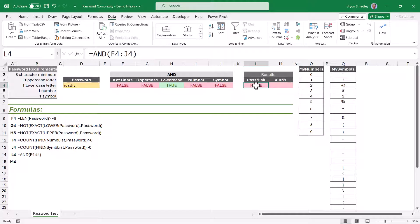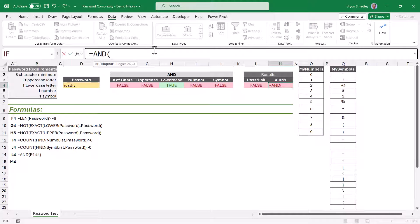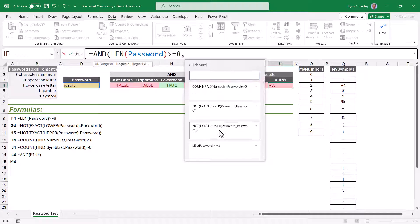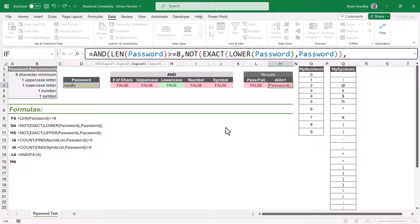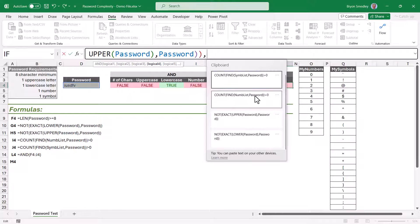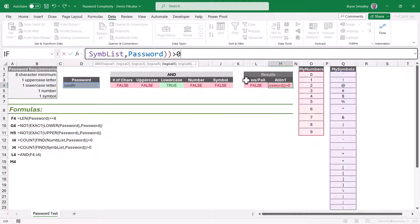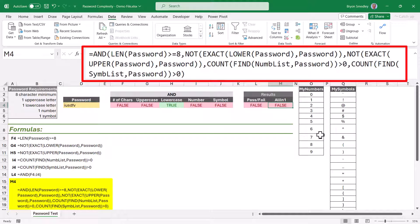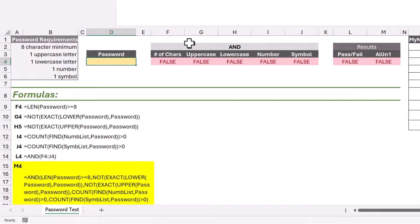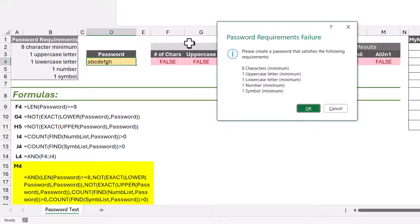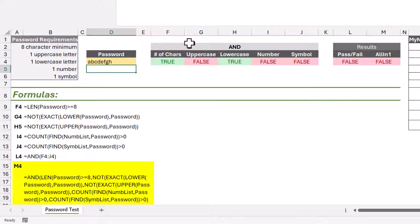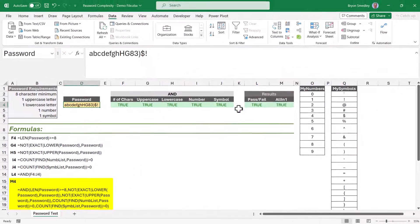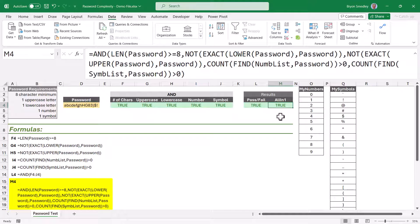The great thing about clipboard history is I can now paste them back in any order, as many times as I want — even hours from now. So now to the all-in-one formula: we use an AND function, and for the first test do Windows+V to select the length formula, comma. Second test, Windows+V for the uppercase letters formula, comma. Windows+V for the lowercase, Windows+V for the numbers, Windows+V for the symbols. Close parentheses. We pull down the formula bar to see the entire formula in one cell performing five separate tests. Starting with nothing fails all tests; adding abcdefgh meets character length and lowercase; adding uppercase letters passes that test; adding numbers passes the number test; adding symbols passes all tests.